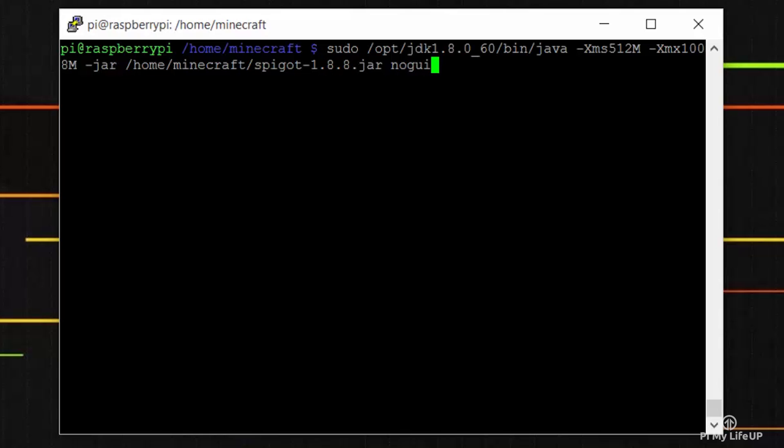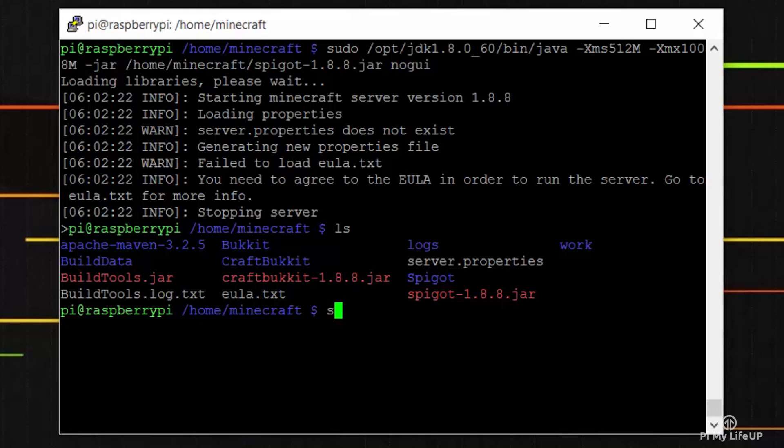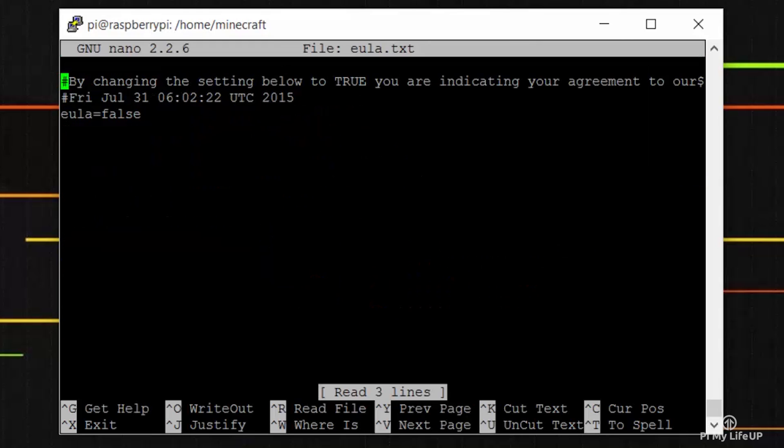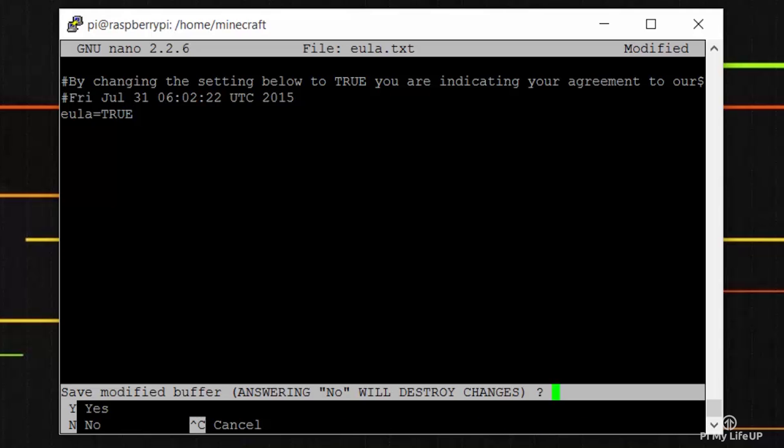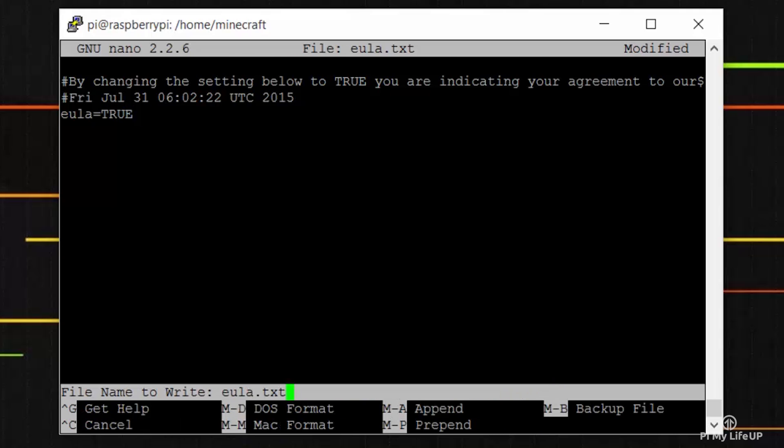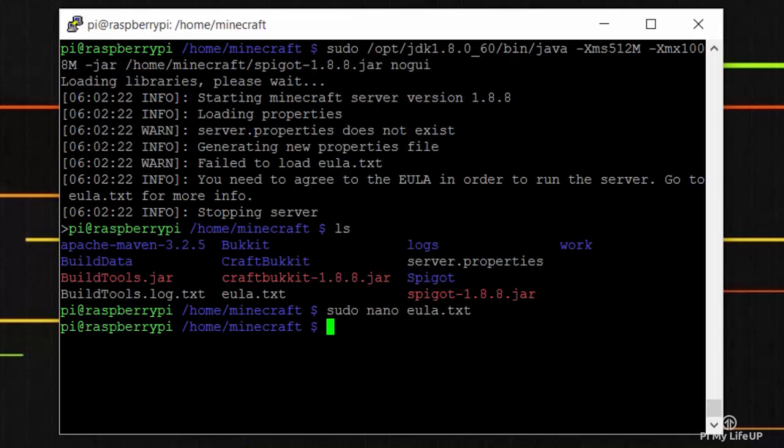Now it will stop straight away as you will need to agree to the EULA. You can do this by opening the EULA by typing sudo nano eula.txt. Change false to true.